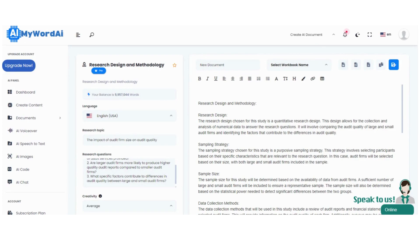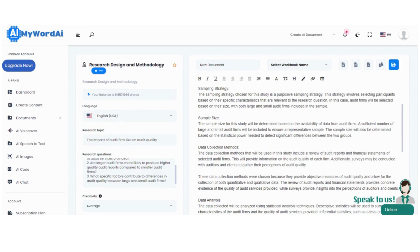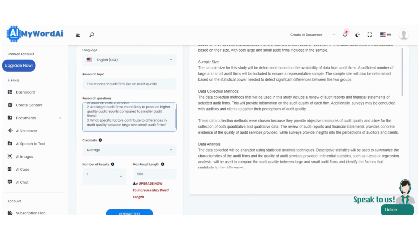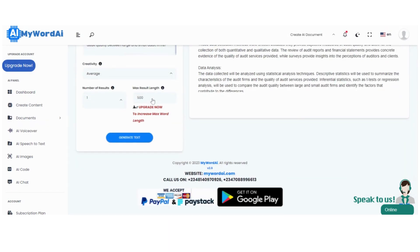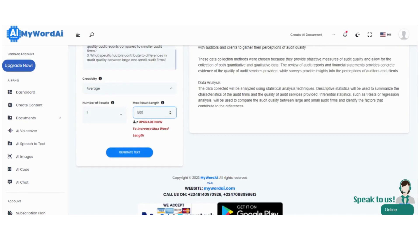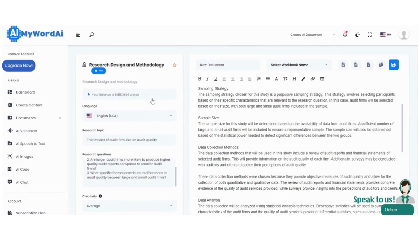Remember, learning and growing together is what MyWord.ai is all about. So, hit that subscribe button on our YouTube channel, and let's embark on this exciting journey of productivity and knowledge. Happy researching!